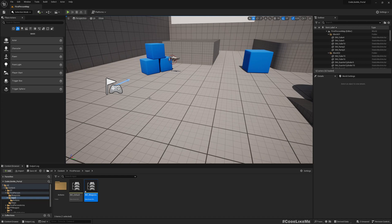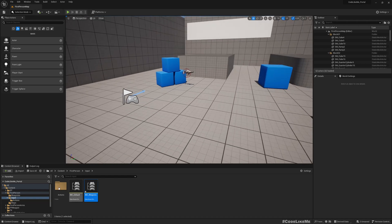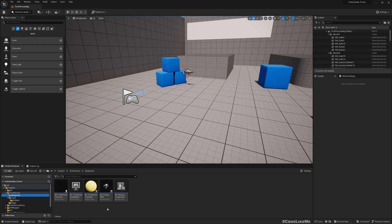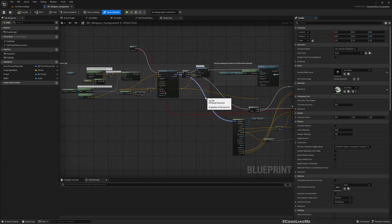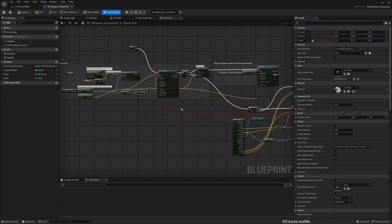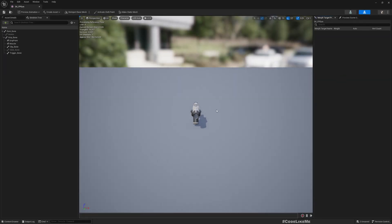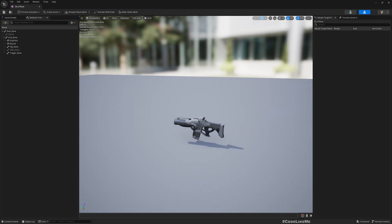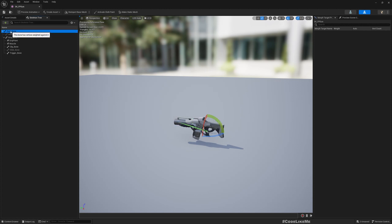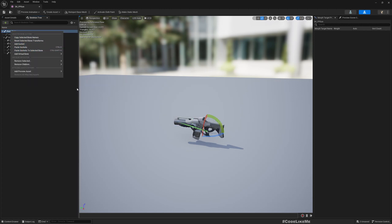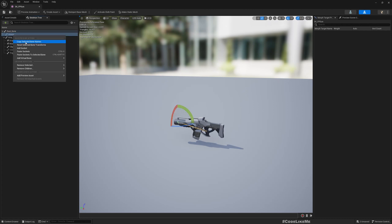Let me open the weapon component. First, we need to have a location to attach the objects that we pick up. Here we have the MO socket - I'll add another socket under MO Socket and call it 'Attach'. I'll copy that name for later use.